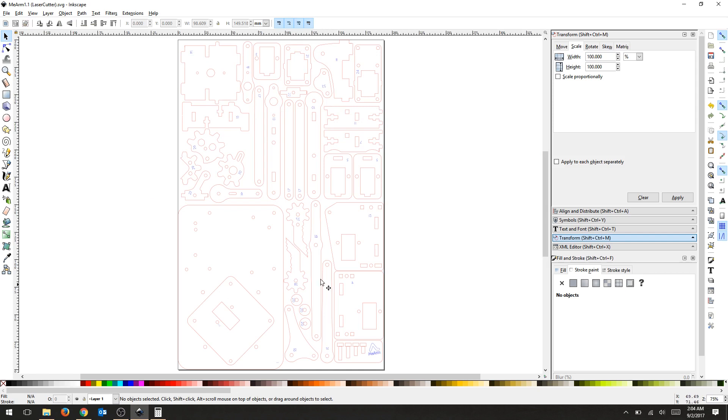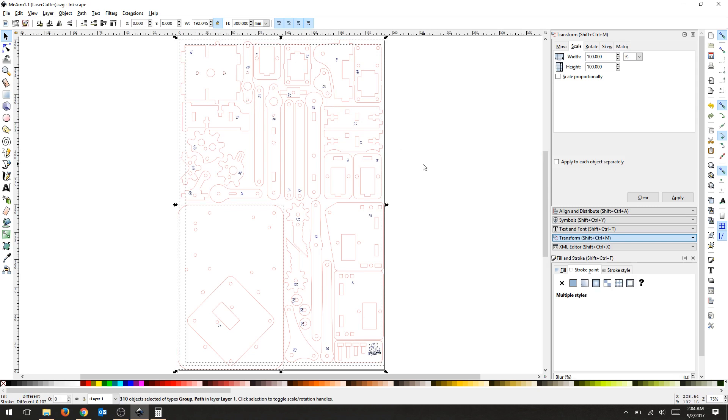We're going to open up an SVG or DXF, whatever you're working in, in Inkscape. I'm going to lock the aspect ratio to make sure that any changes I make are equivalent in all directions.